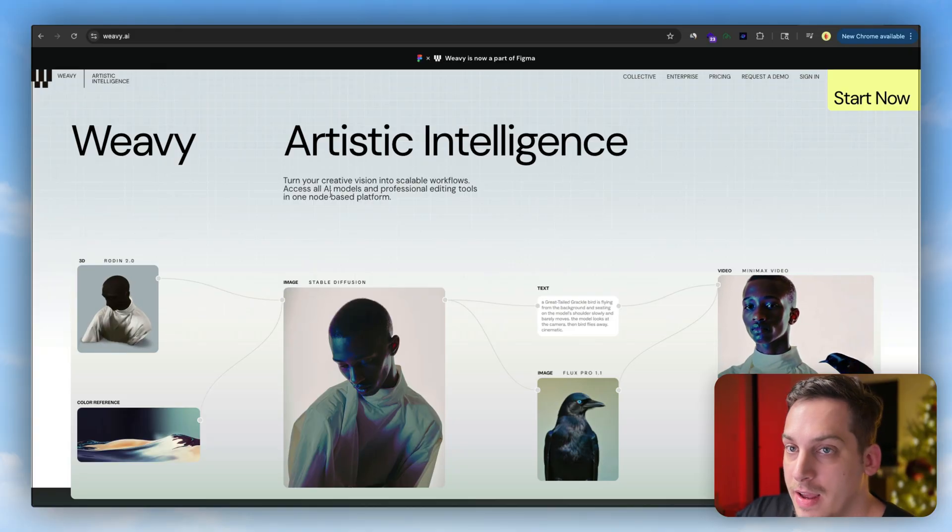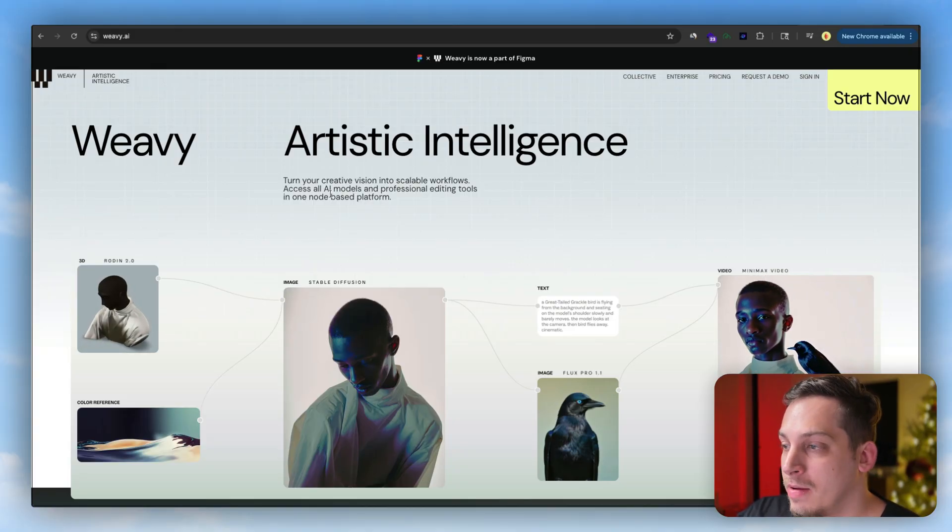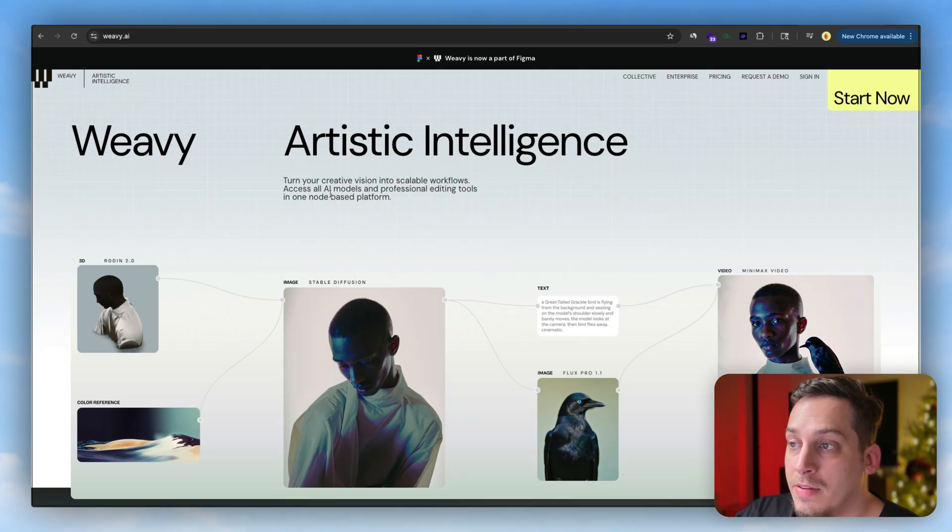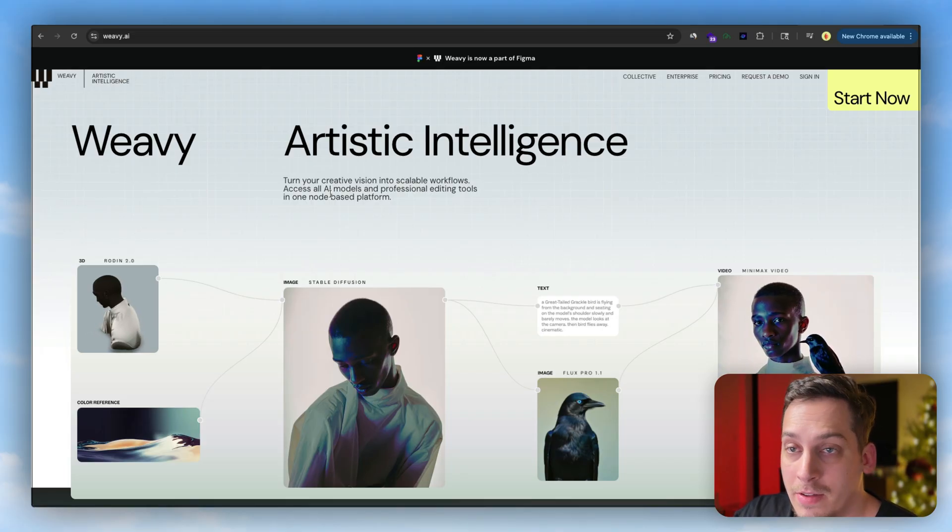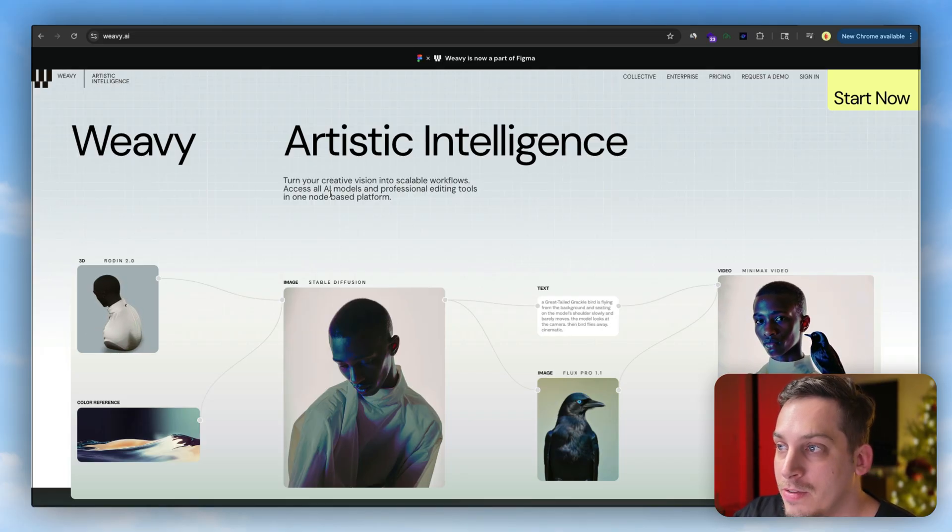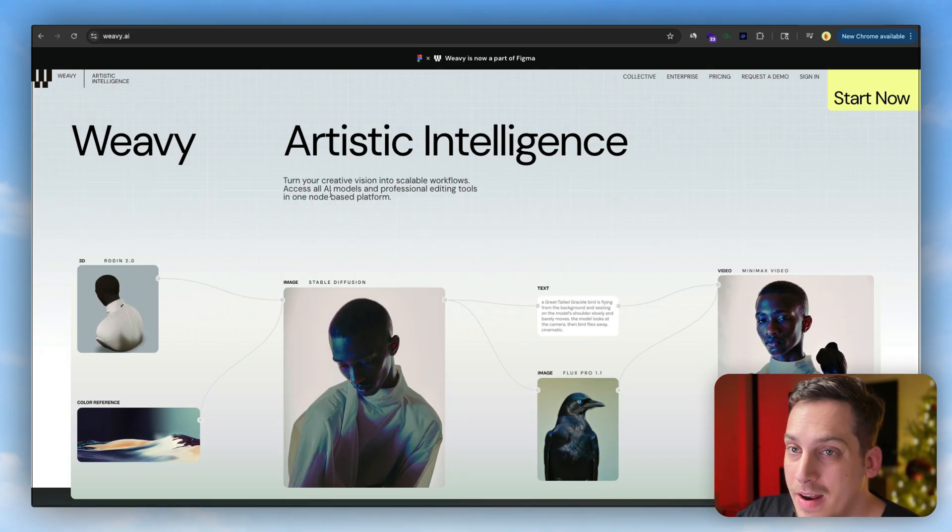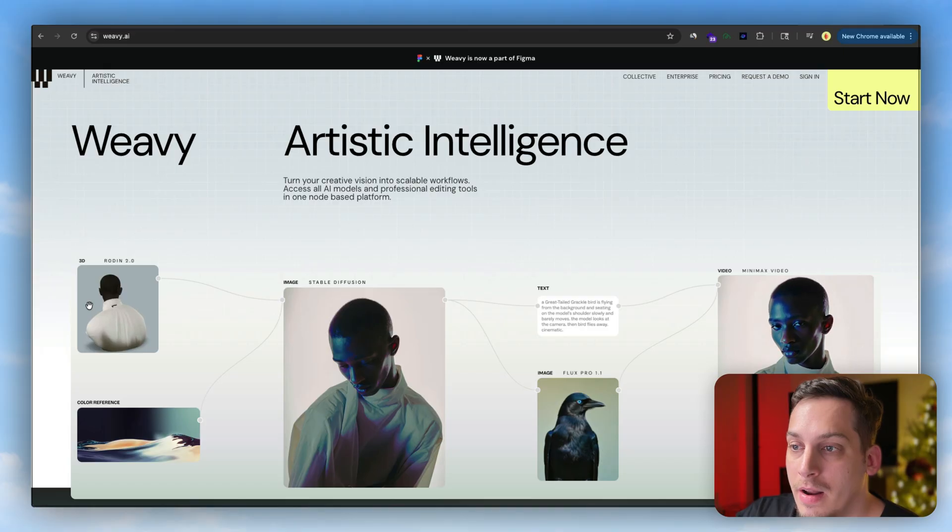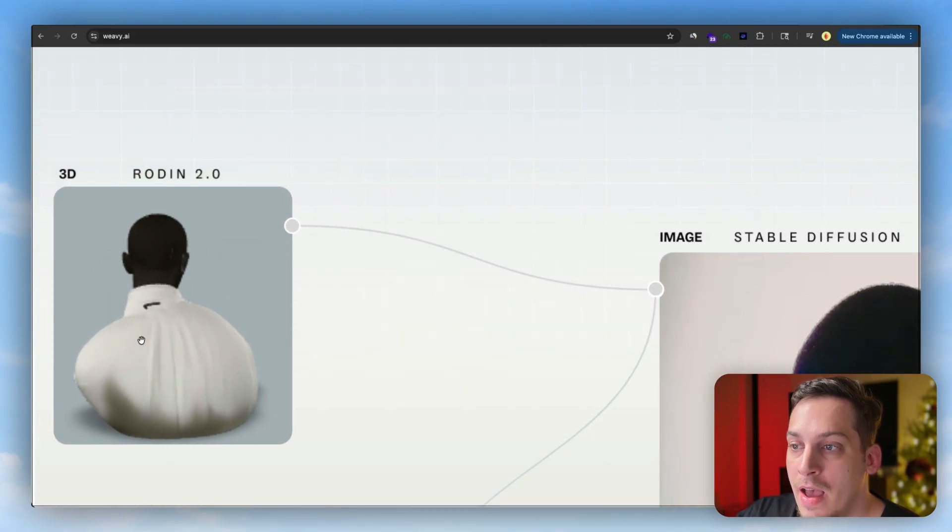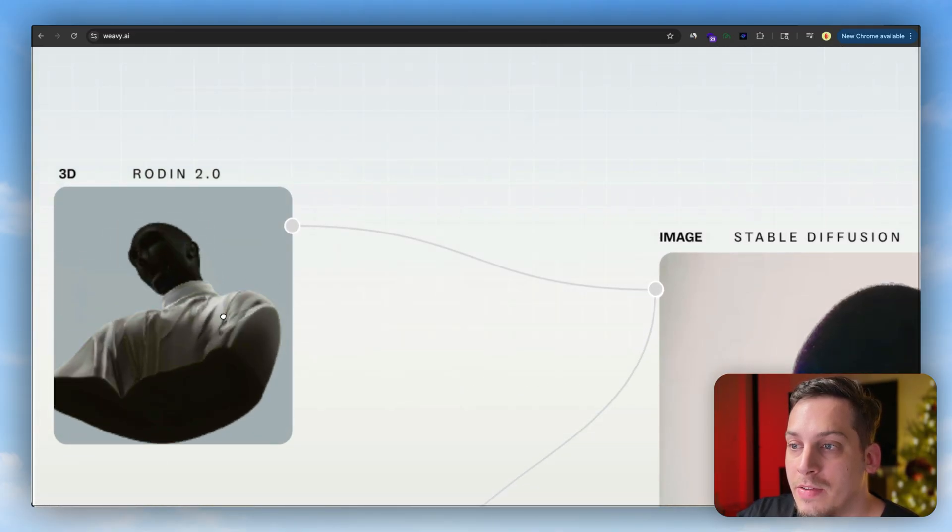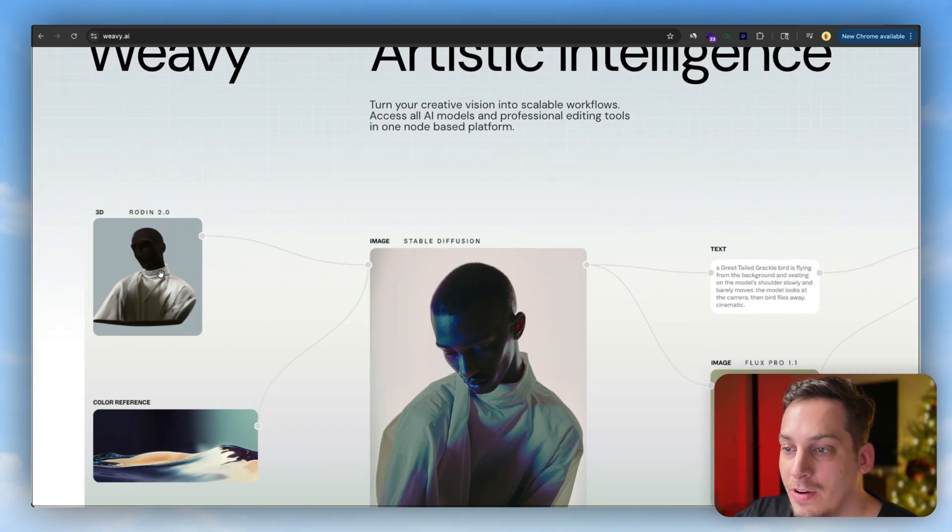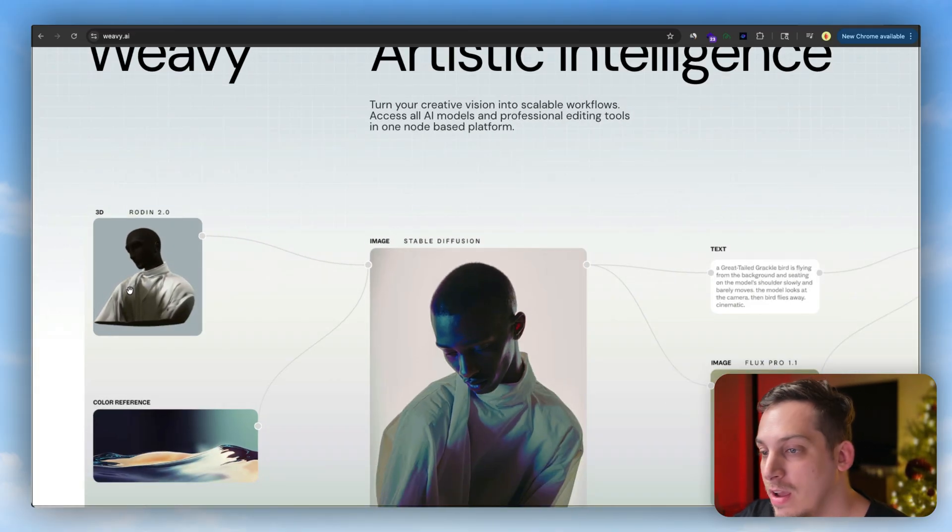It's a tool called Weavey and it's basically an AI node-based platform that gives you access to different AI models and different editing tools. For example, you have like 3D editing tools. As you can see, you can get an image and turn it into a 3D object.